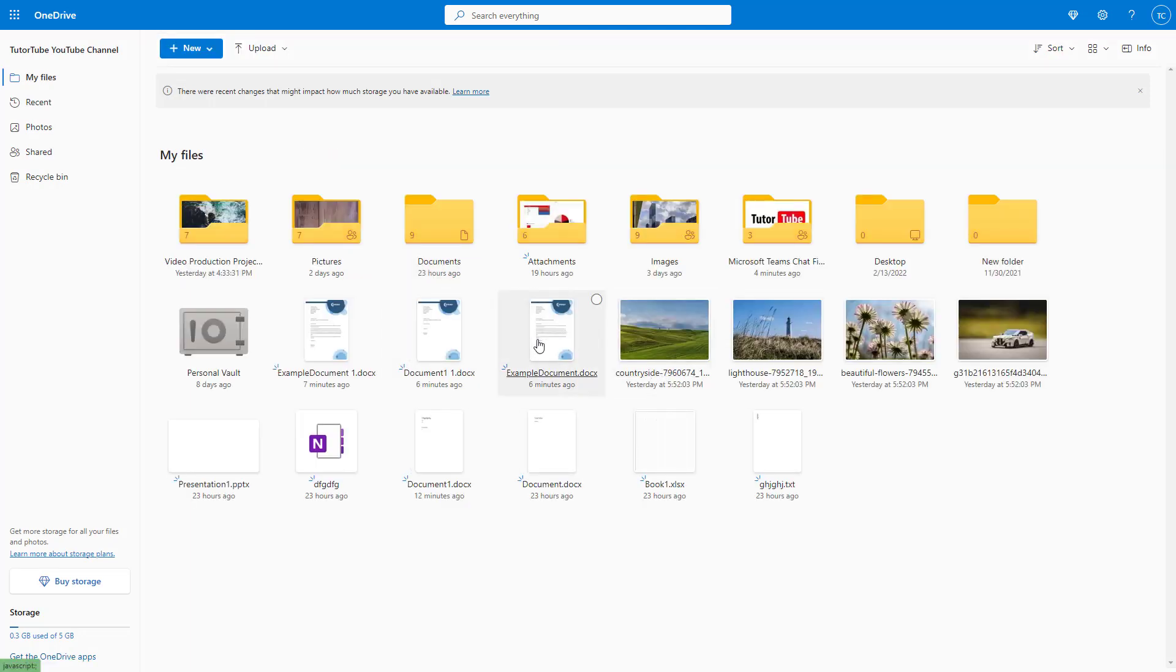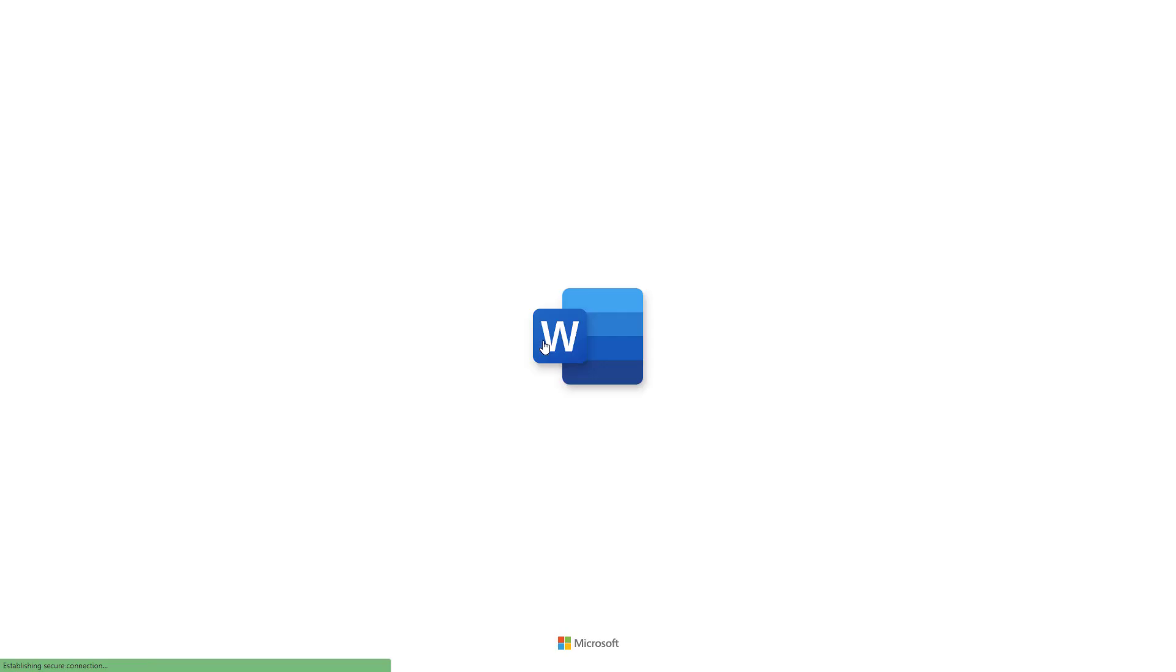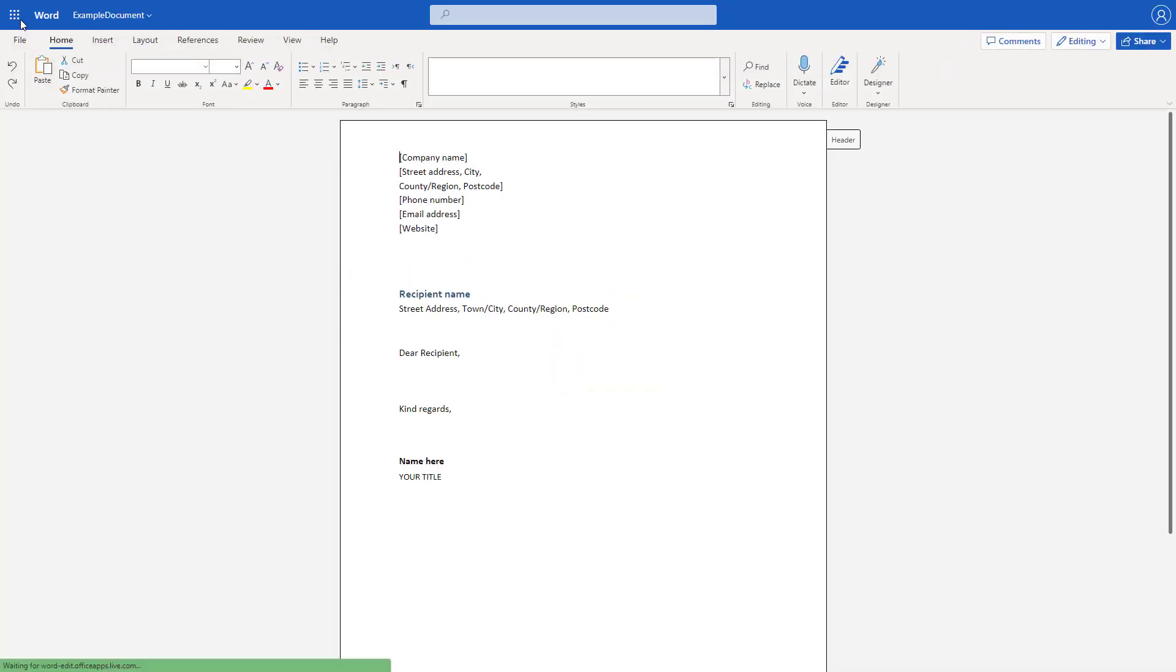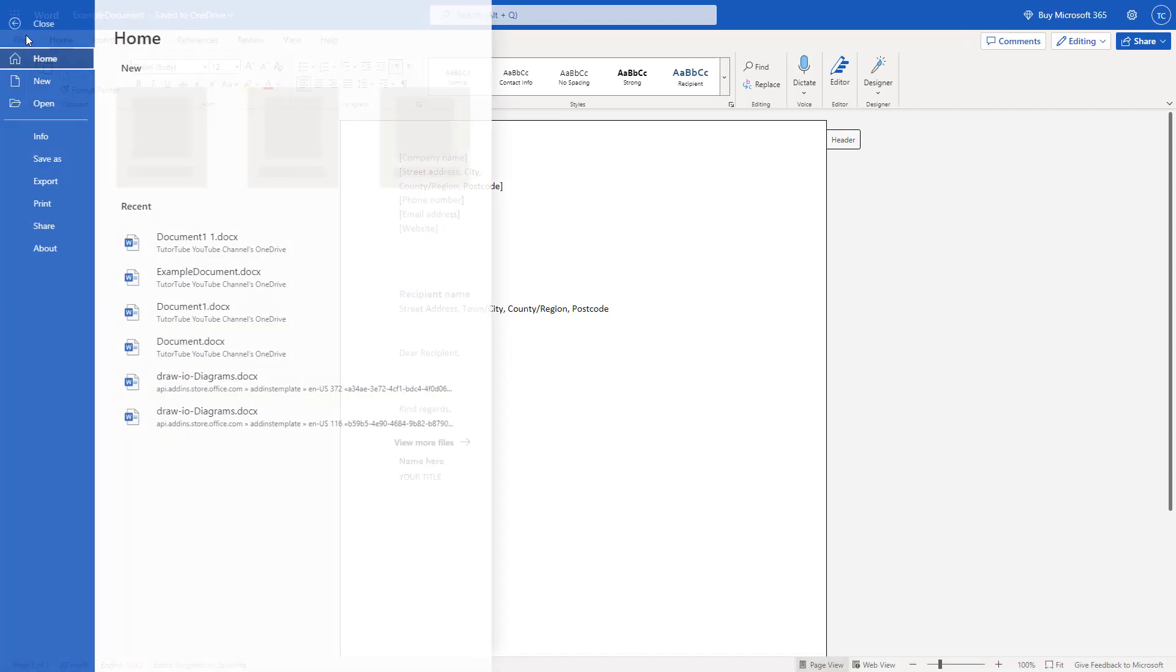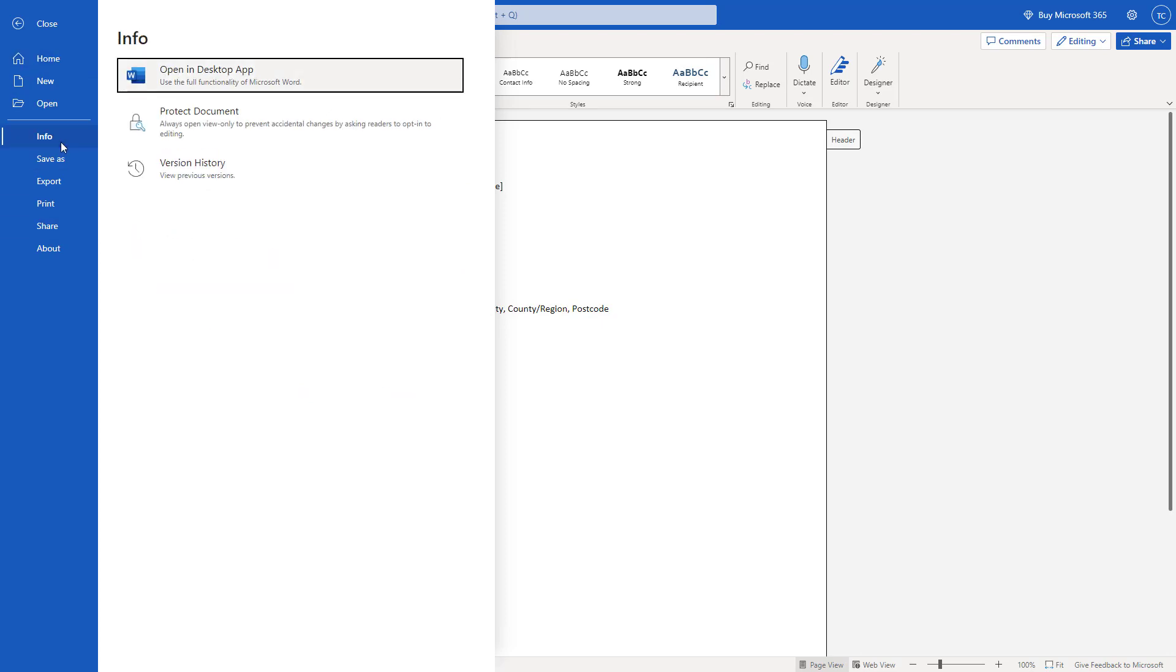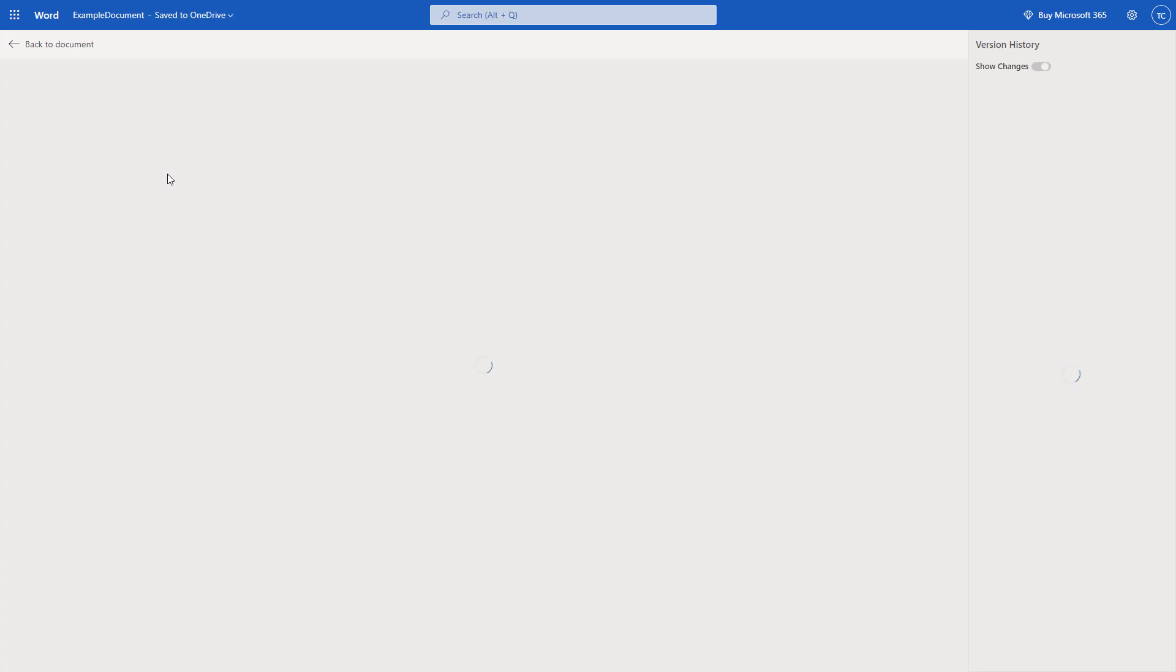Let me go to this Word file. If I click on it, it opens up in Microsoft Word online as you can see. I can access the version history by going to the file menu and then to info and accessing version history. Now you can see there's version history of this file.